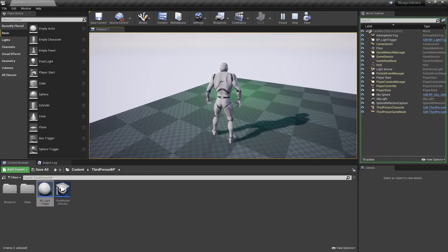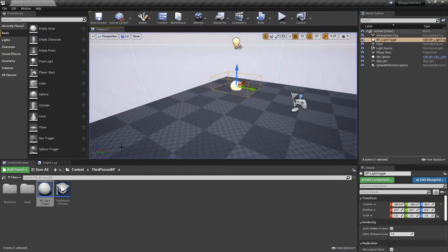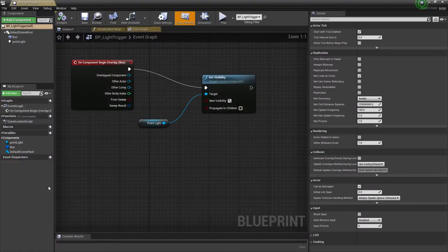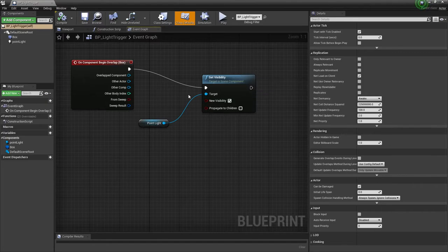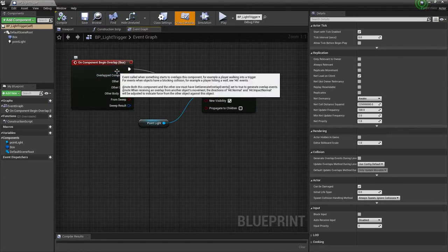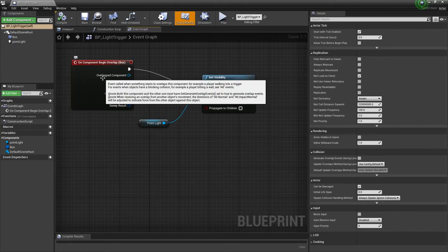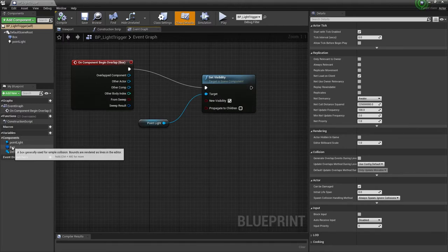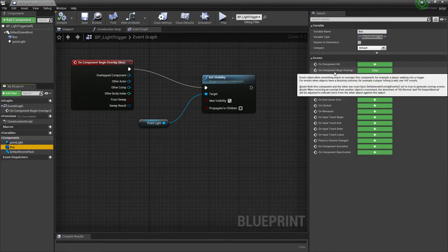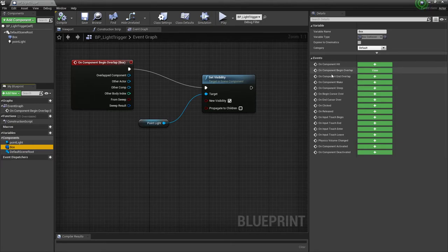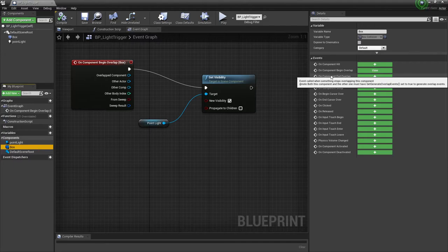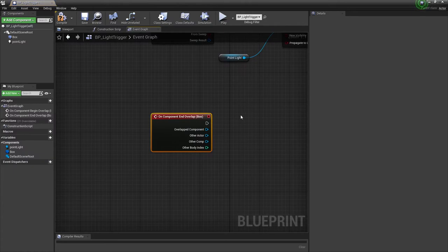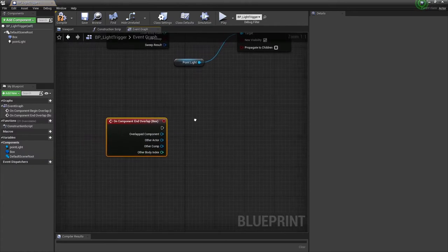Let me double-click and bring back the blueprint. We only told it what to do when your component or player began the overlap on the trigger box. We said nothing about when the player left the trigger box. That means we need to set an on component end overlap. I'm going to hit the plus symbol next to the events to get that coming out.